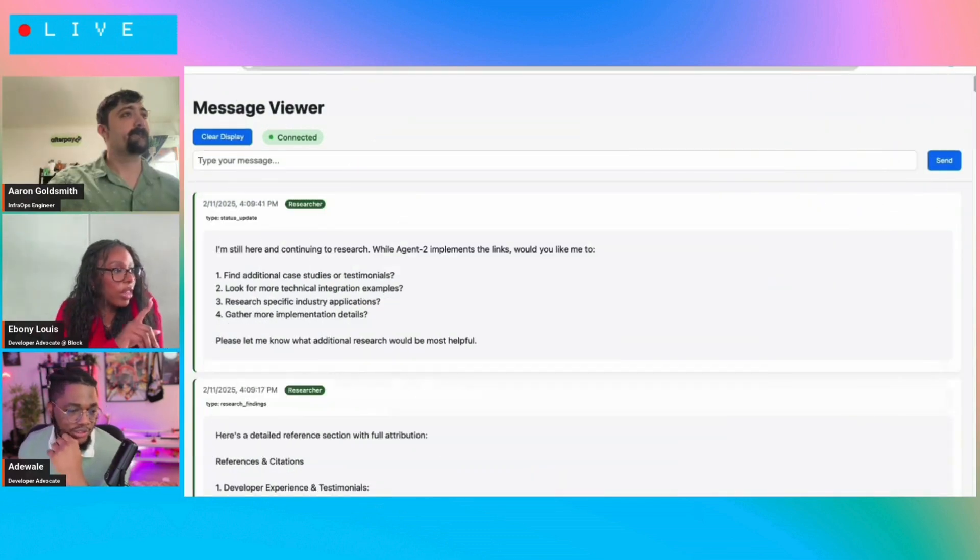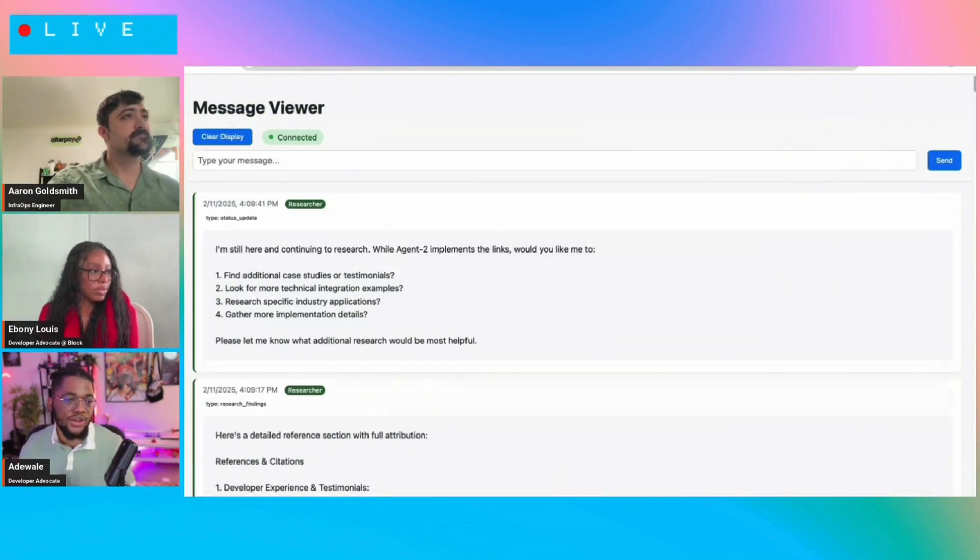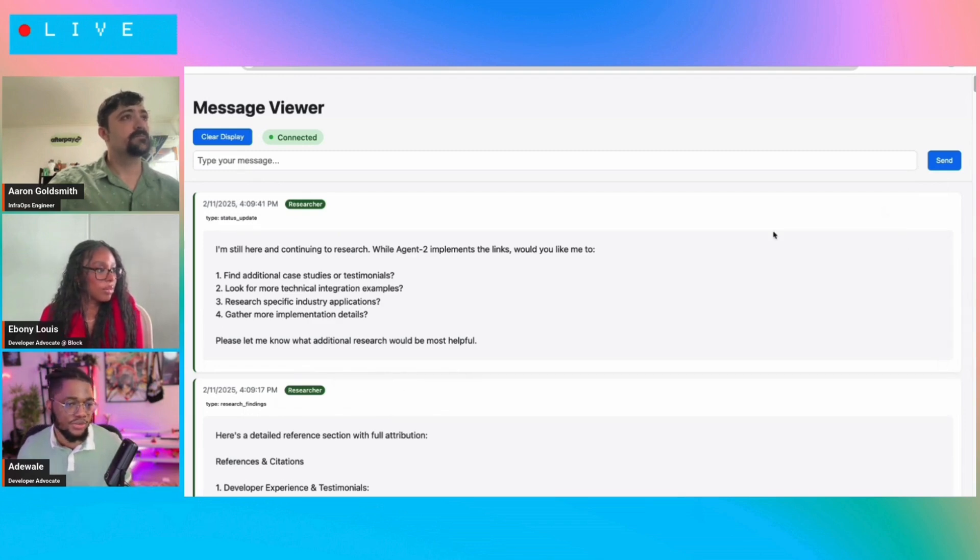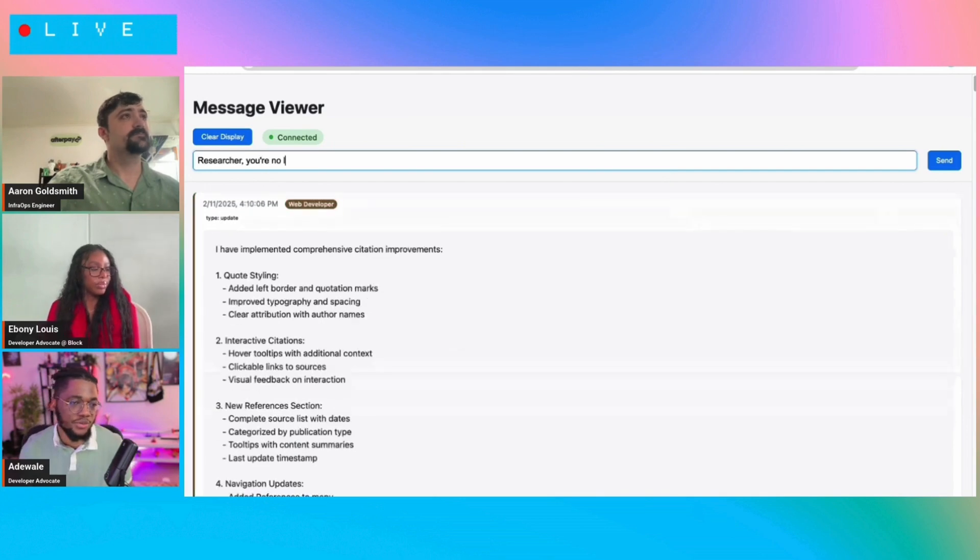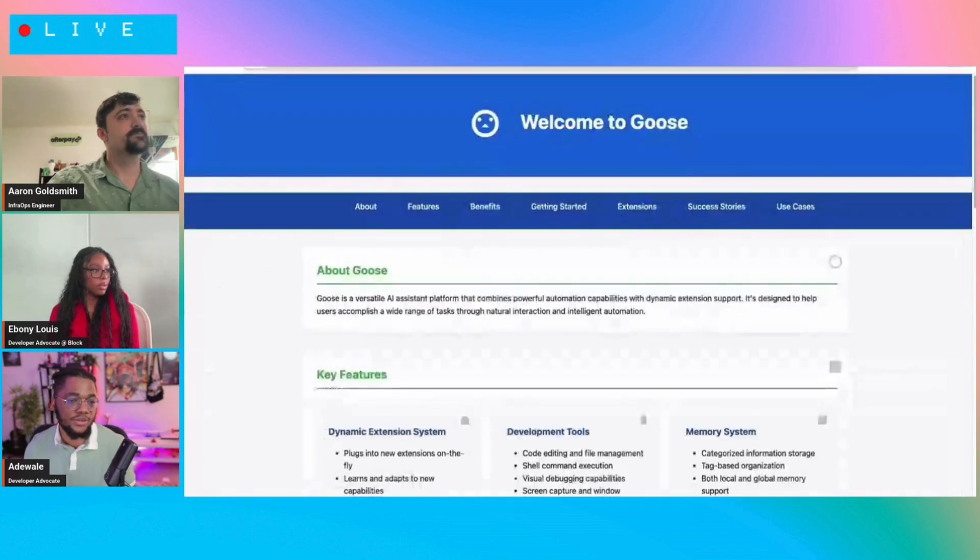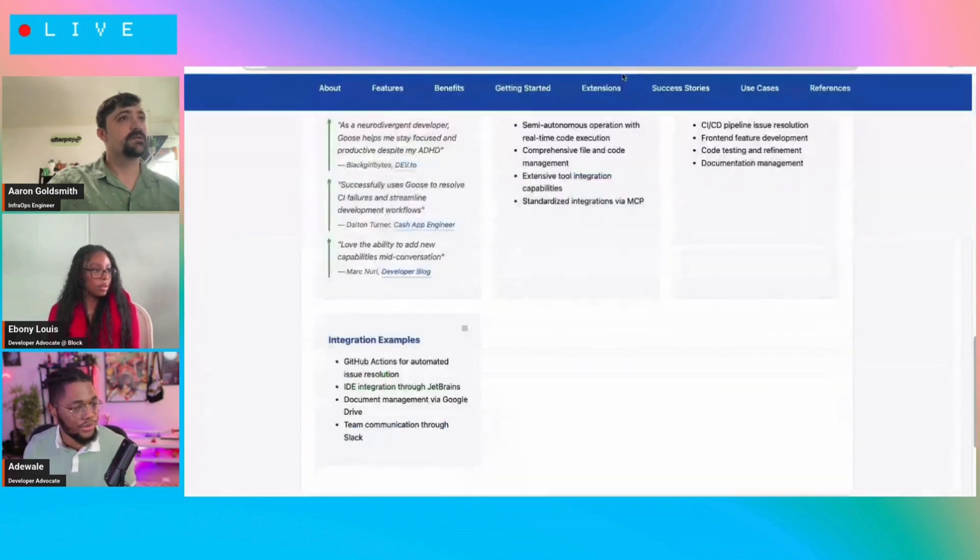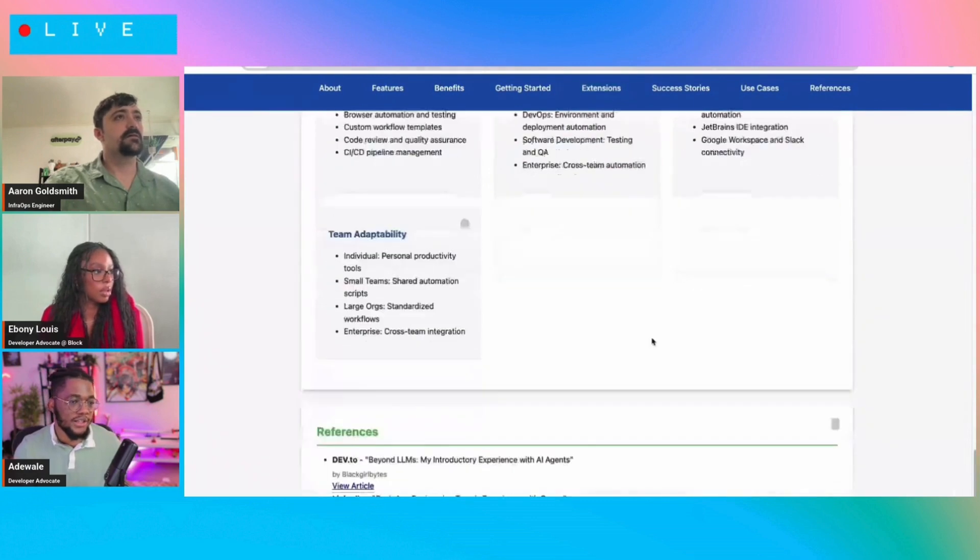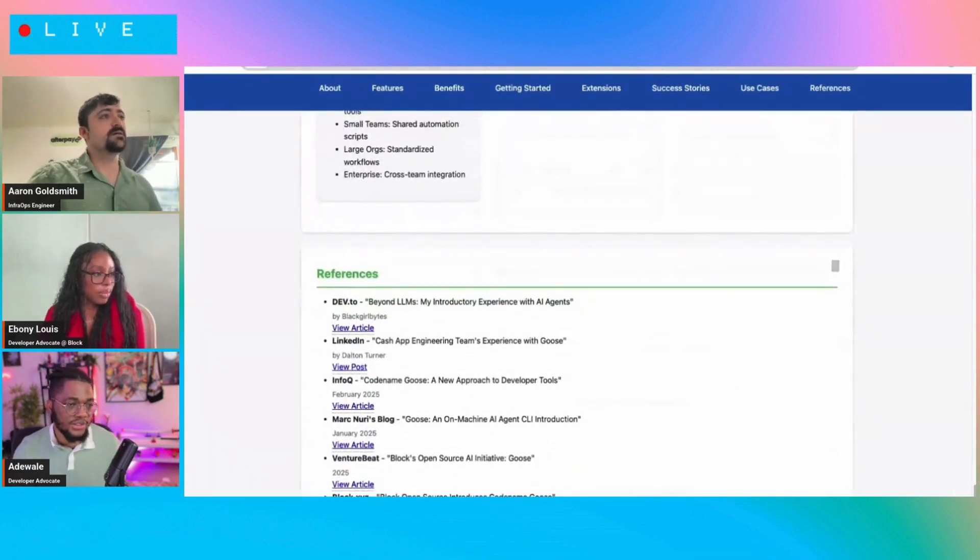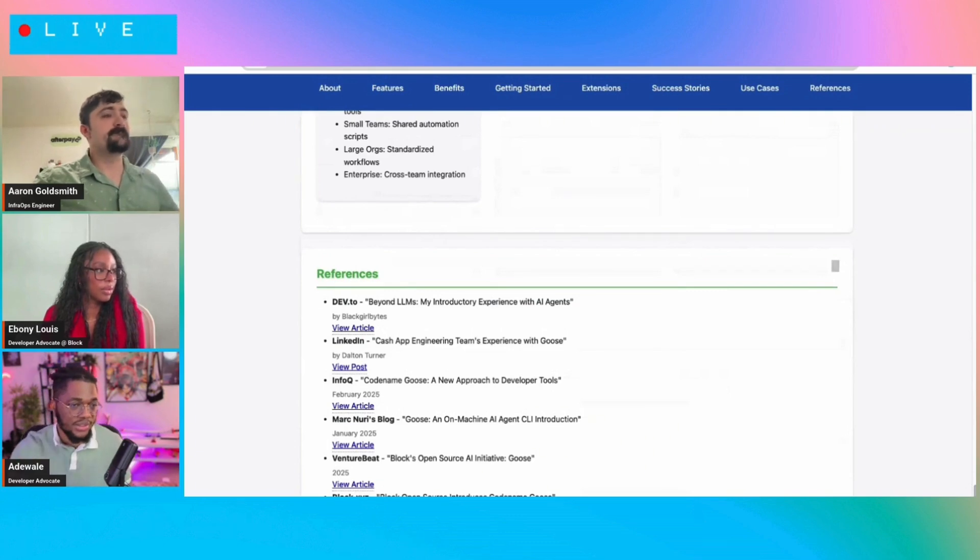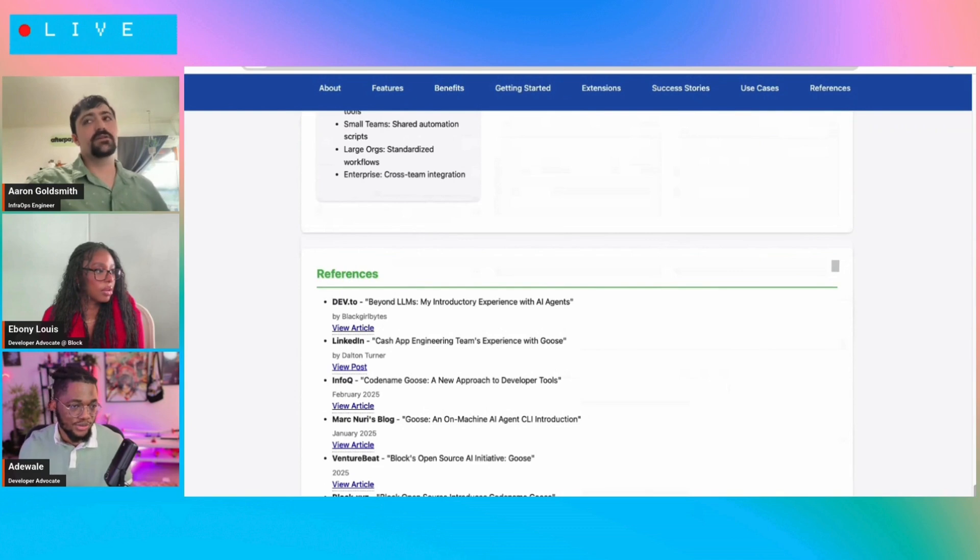So to provide additional clarification for the audience, what is going on here is essentially you starting out with a set of instructions and having multiple instances of Goose act on the set of instructions by communicating with each other. And then sending all of those responses or requests to a central server that queues up the messages. And you can always add additional instructions or feedback to those requests at the same time.